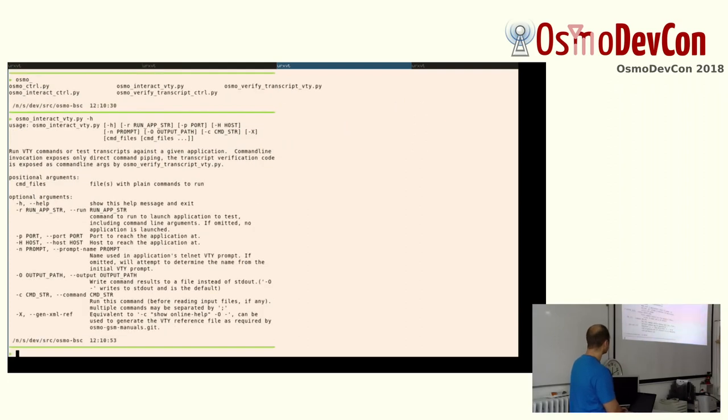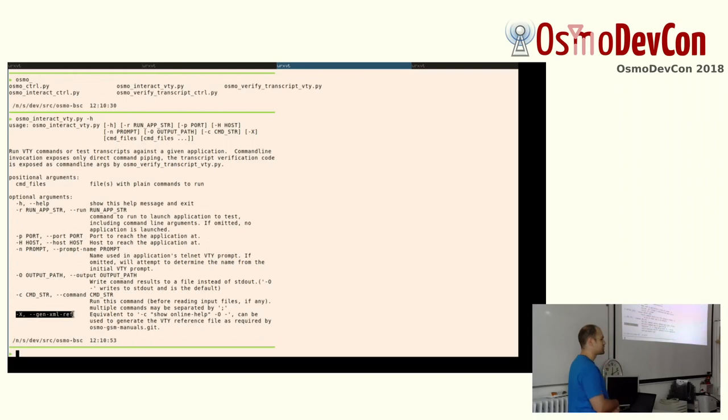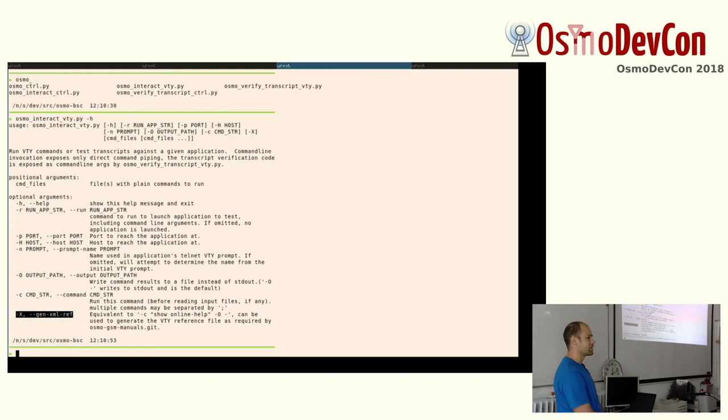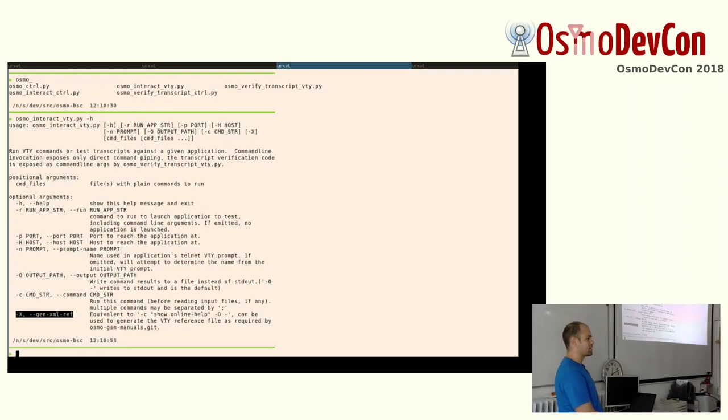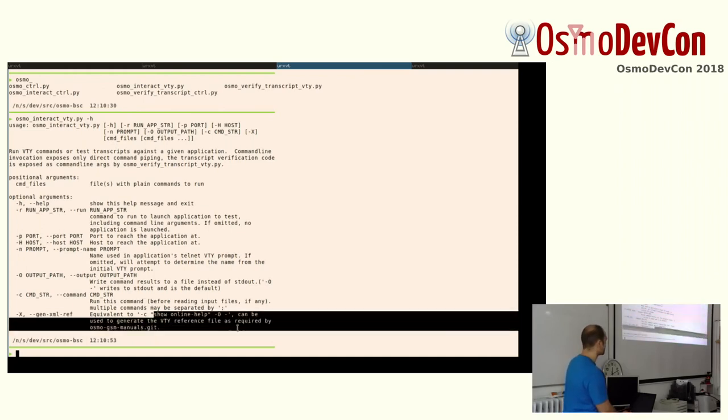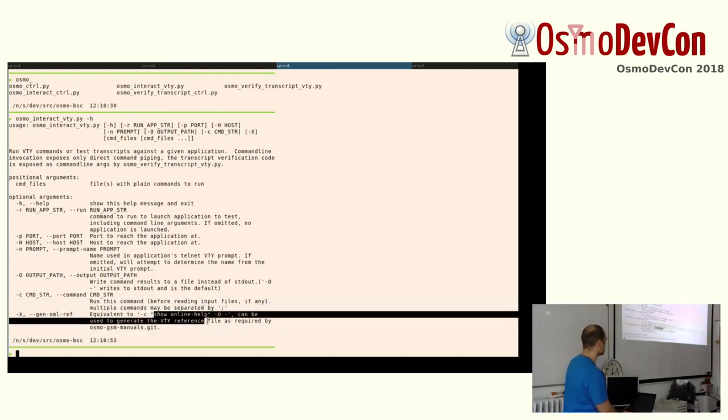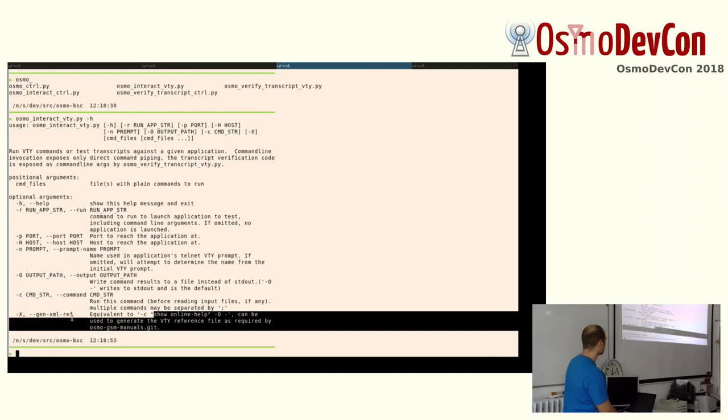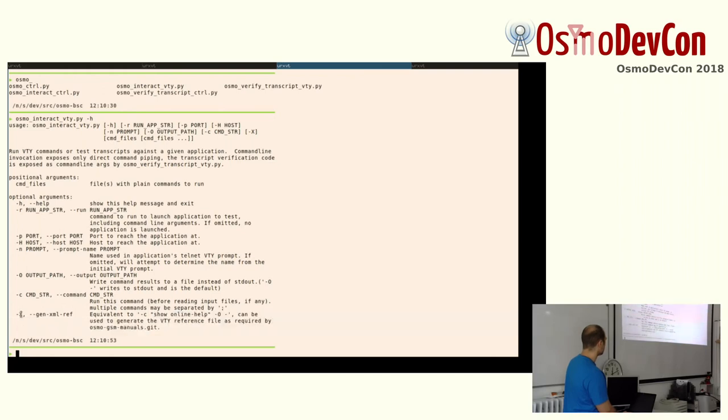And there's also some convenience command here. Like we produce the VTY reference XML to use in the Osmo GSM docs. So in the Osmo GSM manuals, we have PDF files that are auto-generated to specify our VTY interface. And we generate that actually from calling this for online help command which generates the XML. And so this is just a shorthand.